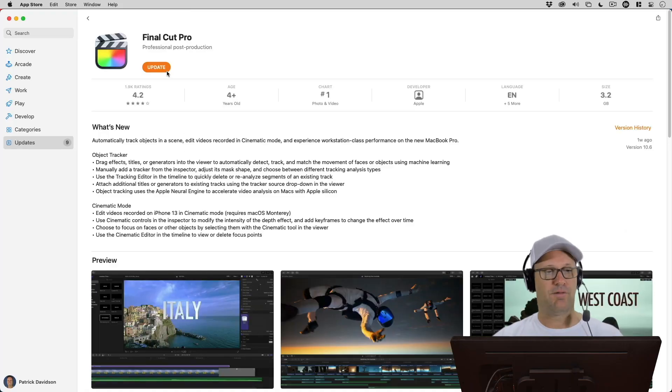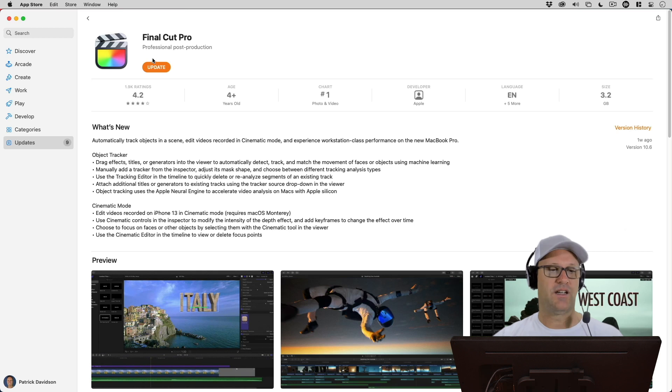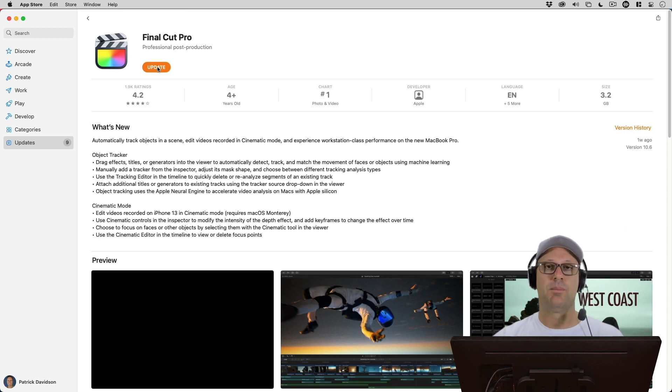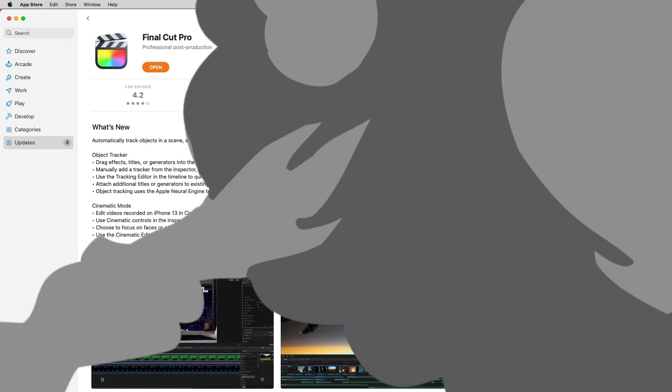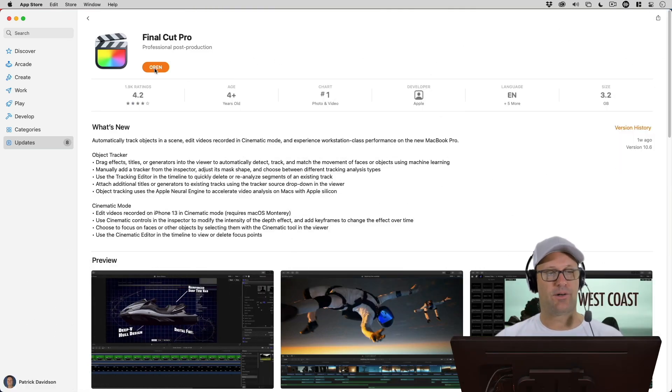So I'm going to go ahead and update Final Cut Pro here. You'll see it's 3.2 gigabytes, so it's going to take a little bit. I'll come back when it's fully updated. Let's go ahead and open Final Cut Pro.